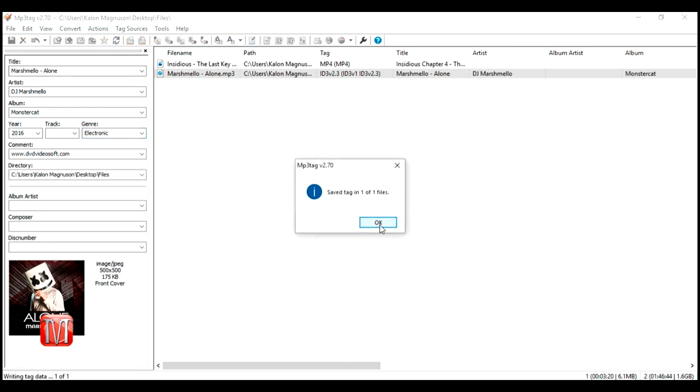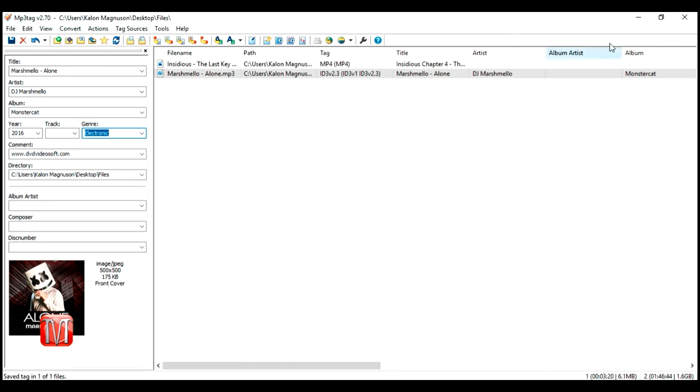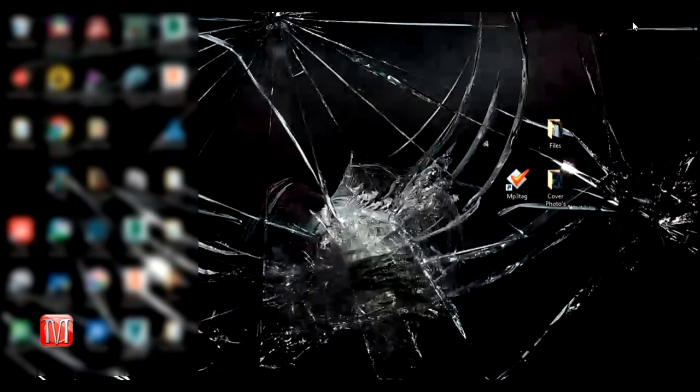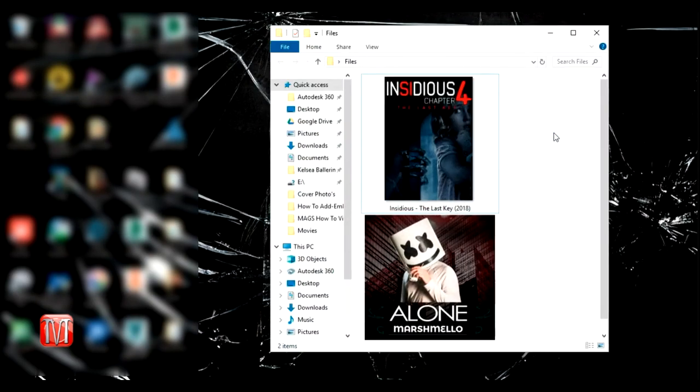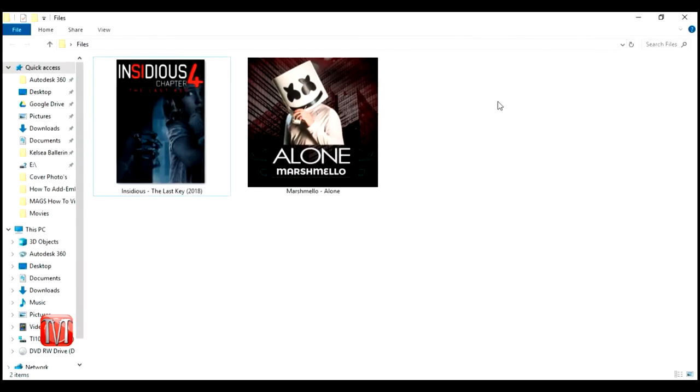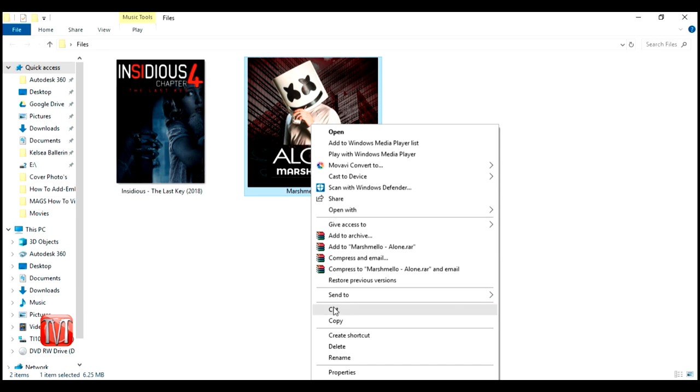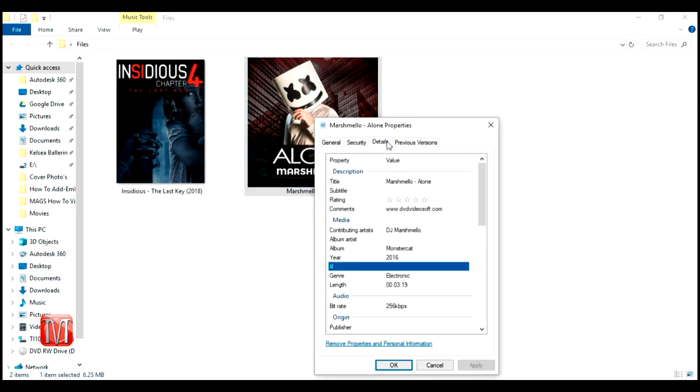Once the process has completed, you can close out the software and locate your files. Here you can see that the images have been added to the files, and if you were to right click on the file and go to properties under details, you can see that all that information you typed in has been added to the file.